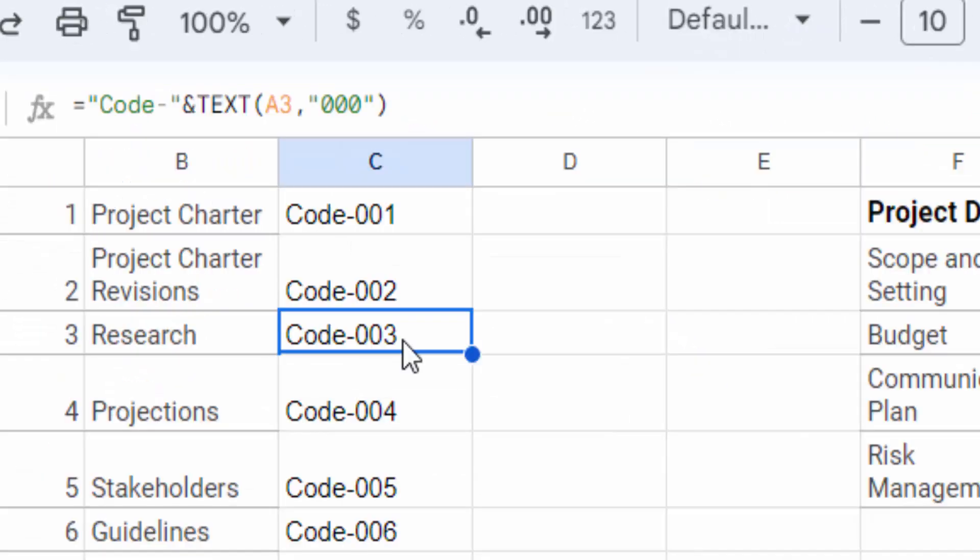So I've shown you four ways to add your sequence or serial number in Google Sheets. I hope you enjoyed this video. Thanks for watching, and don't forget to subscribe to my channel. Thank you!